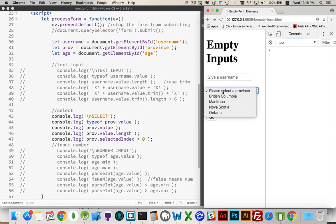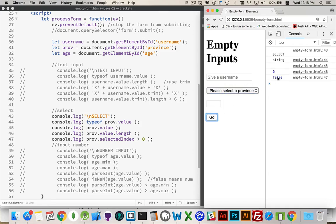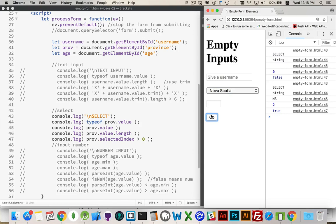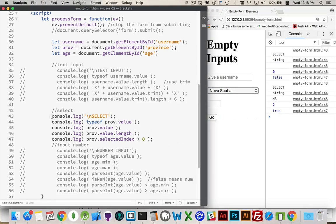So if we leave it at the non-selected, it's false. If I pick something, true. So that's probably all you need for a drop-down list.